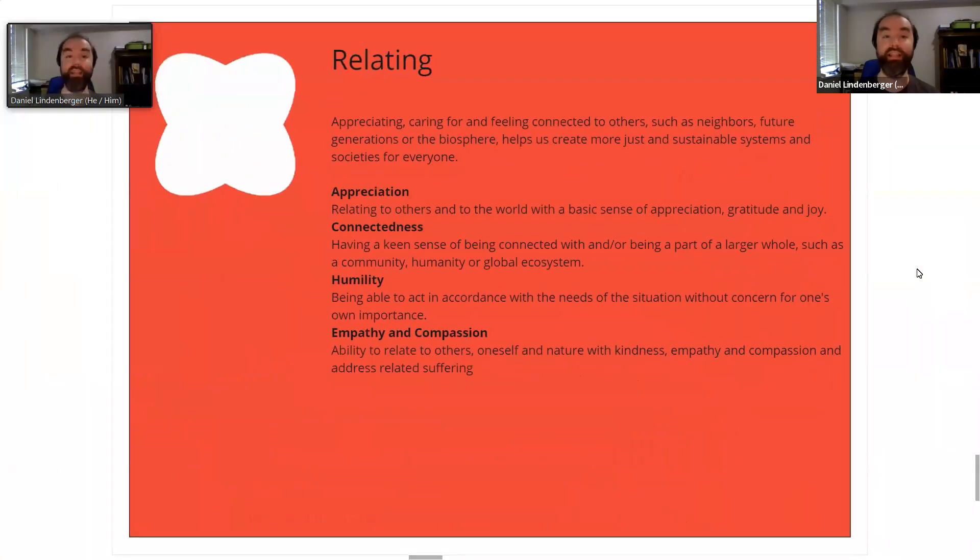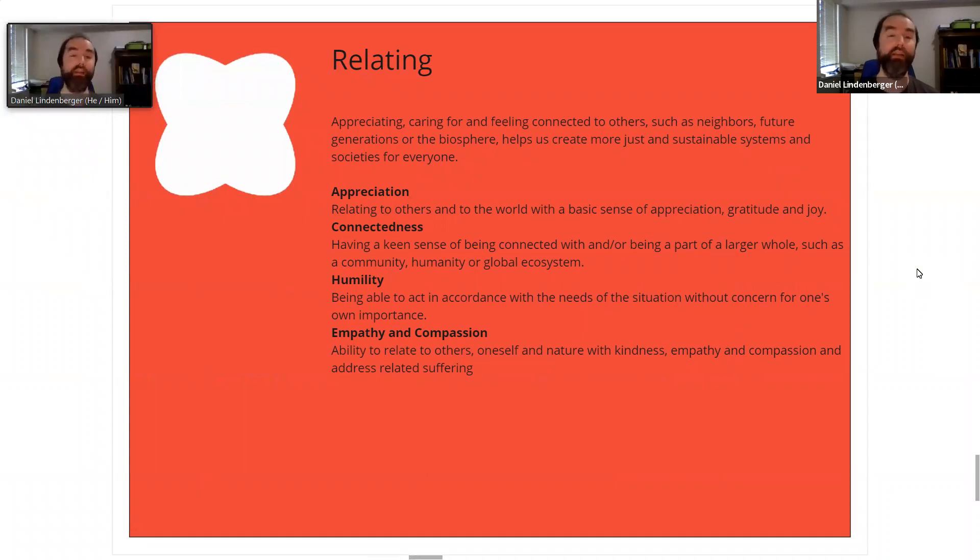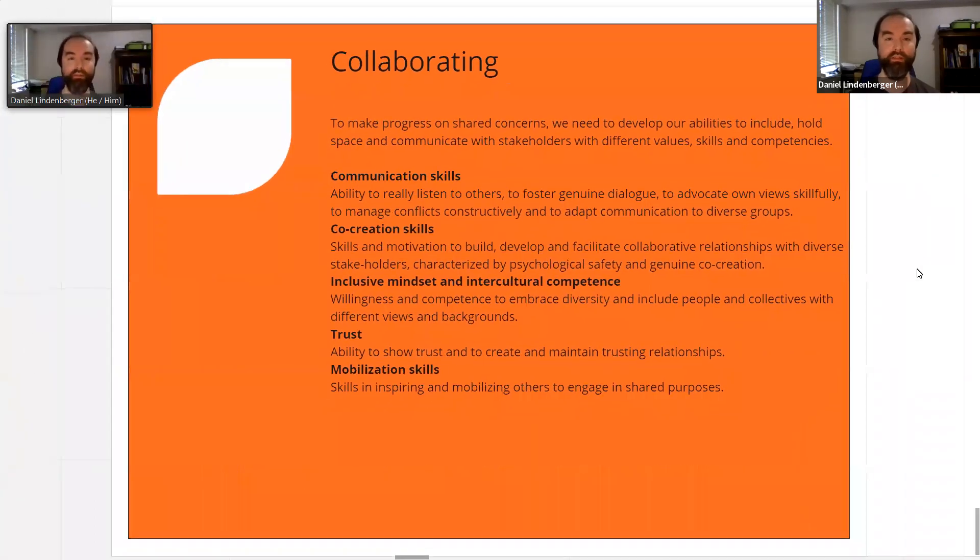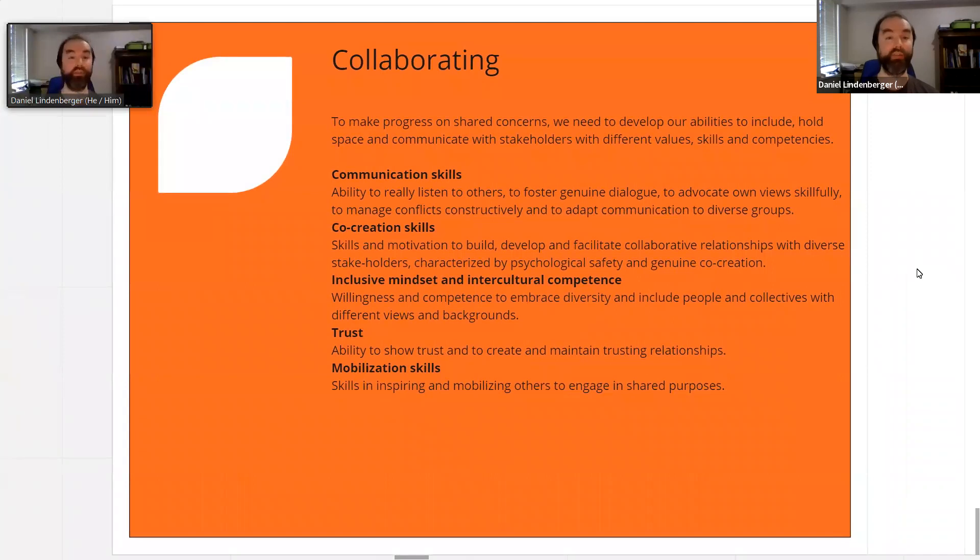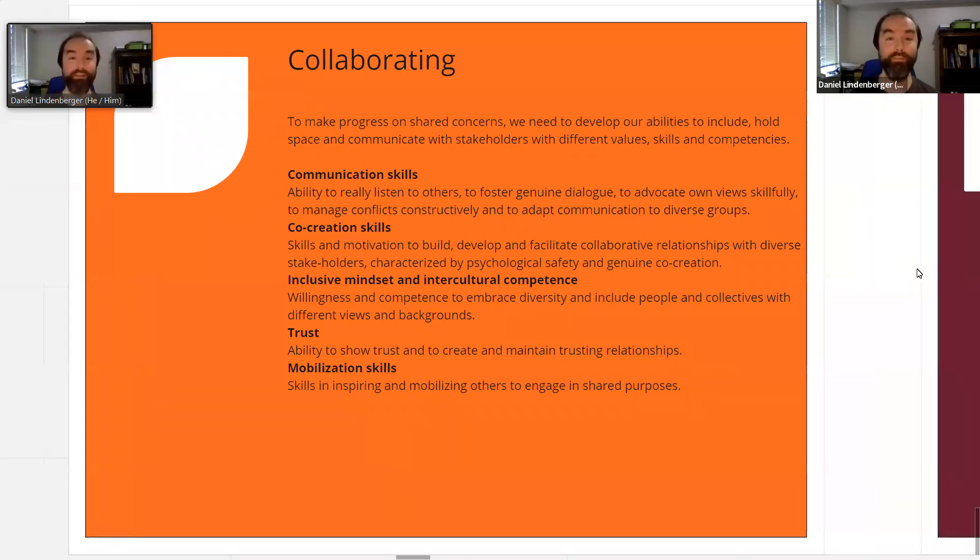For relating: our ability to appreciate each other in the world, our connectedness, our humility, and our empathy and compassion. For collaboration: our communication skills, co-creation skills, an inclusive mindset and intercultural competence, trust, and mobilization skills.